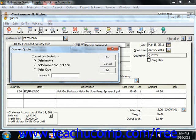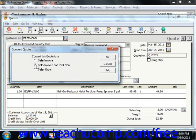This will bring up the Convert Quote window, and here you have three options for converting a quote under the Convert This Quote to section. You can choose either Sale Invoice, Sale Invoice and Print Now, or Sales Order.